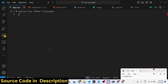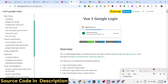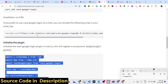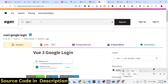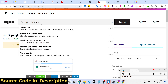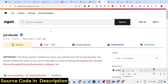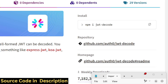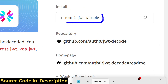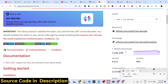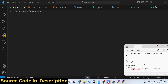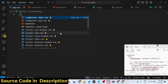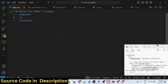Now move to app.vue. One more package we will need is for decoding the JSON Web Token — the package jwt-decode. Just install this package as well. It has almost seven million weekly downloads.